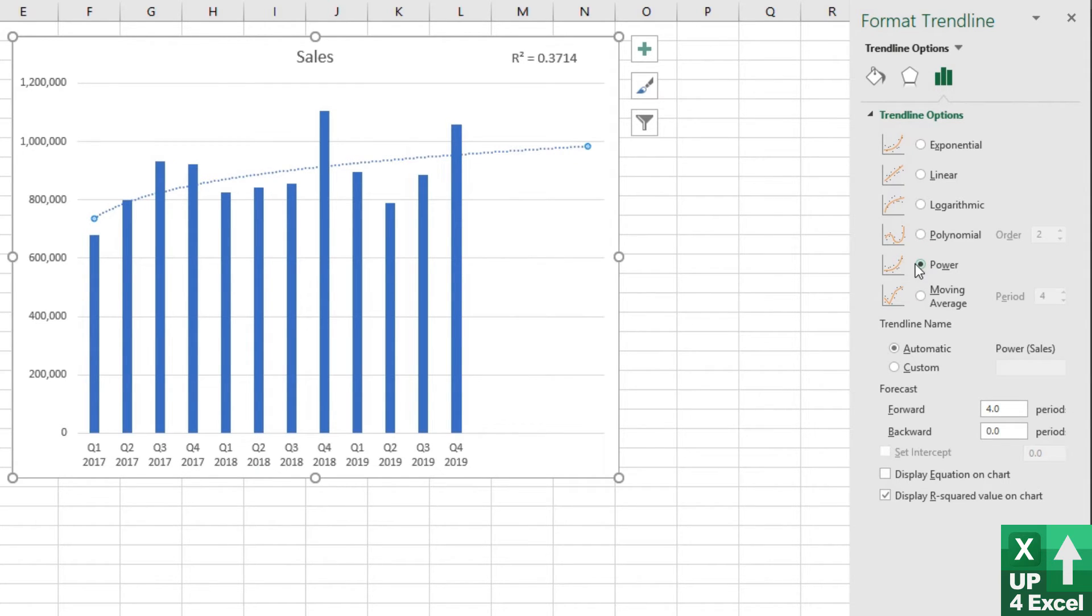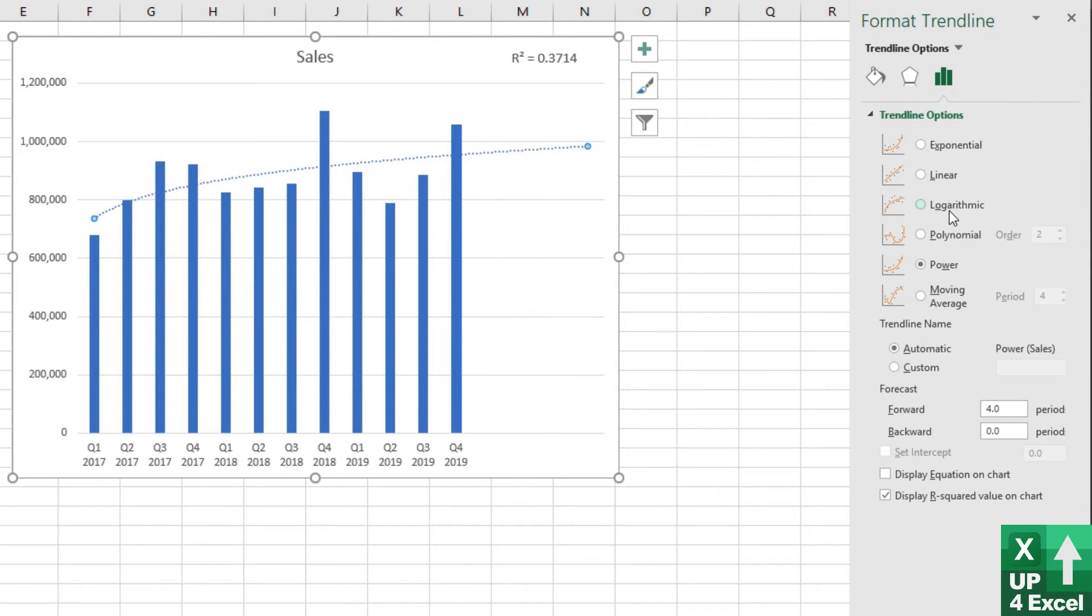Actually, just eyeballing it and statistically looking at it has given us the exact same result. Power definitely appears to fit the data best and gives us the most sensible forecast. We're definitely going to use power.